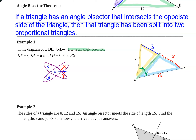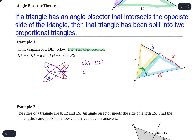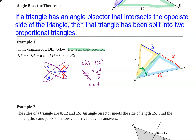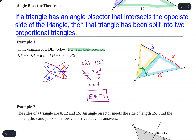Once the proportion is set up, we cross multiply and solve. I like to start with the variable multiplication when I have a choice, so 6 times x gives 6x, and 3 times 8 gives 24. So 6x equals 24, and dividing both sides by 6 gives x equals 4. Therefore EG is 4 units.